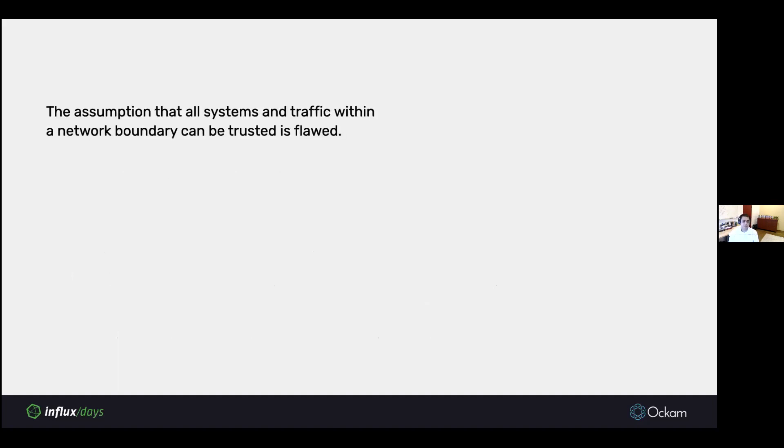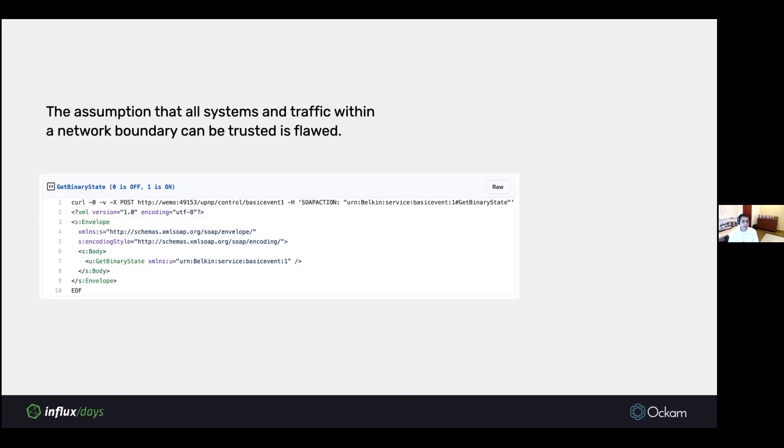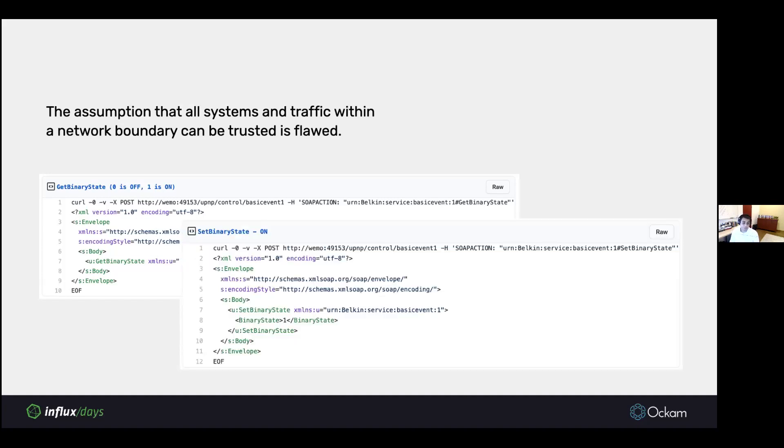Let's look at some examples. For the last two or maybe three decades, we've been designing networks with this assumption that if something is within the network boundary, within my subnet, within my private Wi-Fi, then it's trusted by default. And that's a flawed assumption. For example, I have a connected switch from Belkin in my house. If you send it this HTTP packet, it will tell you whether the switch is on or off. Worse, if you send this other HTTP packet, it'll turn a switch on or turn a switch off.